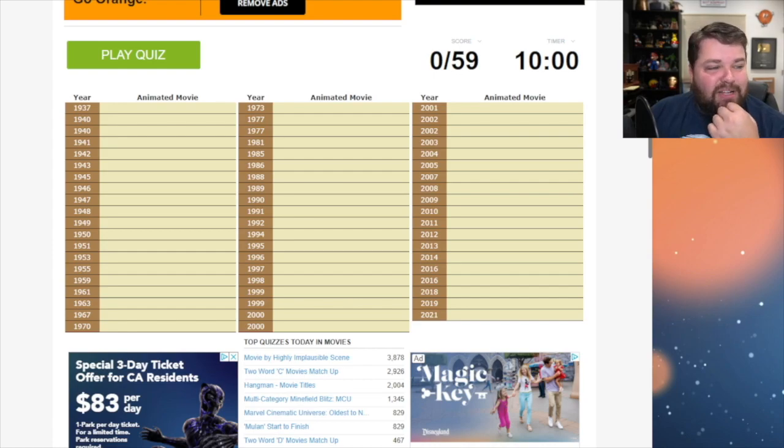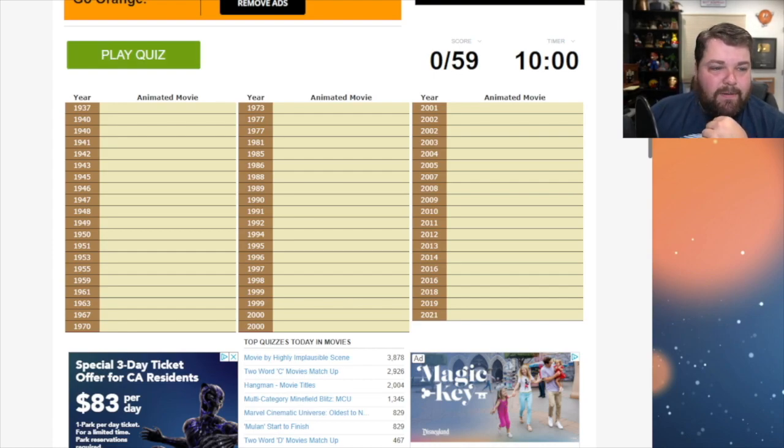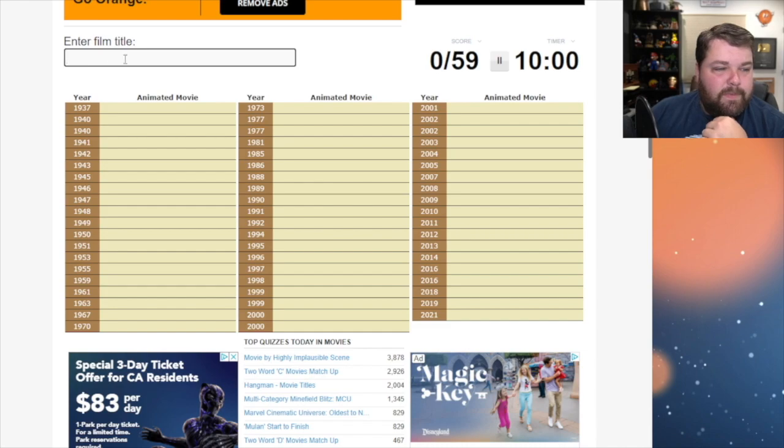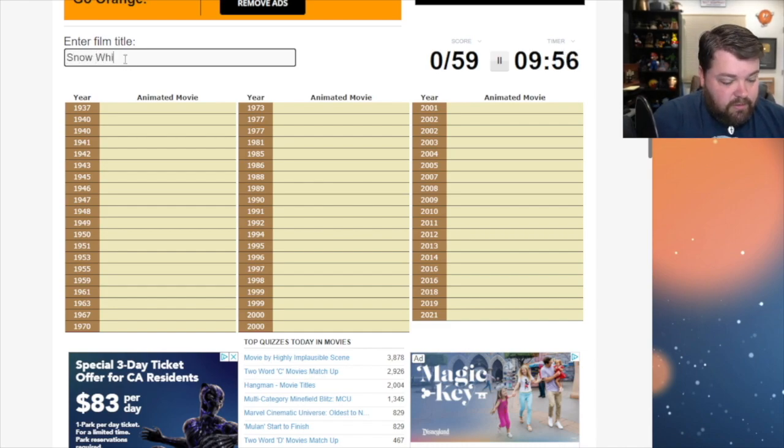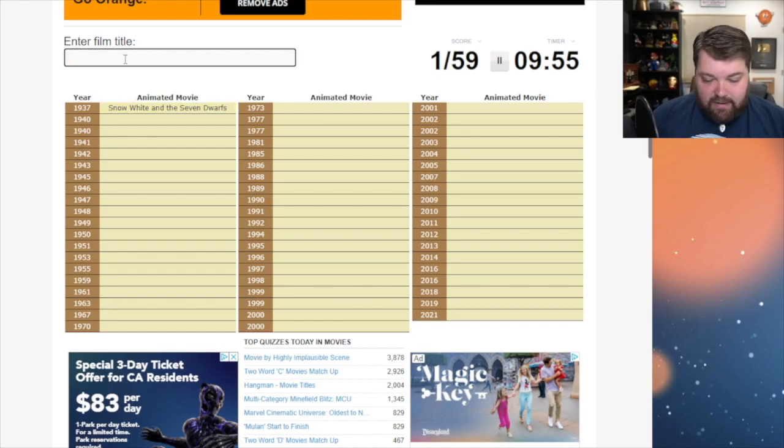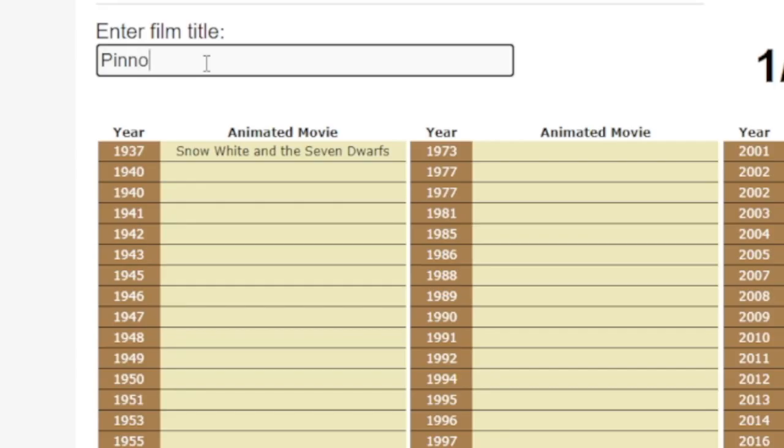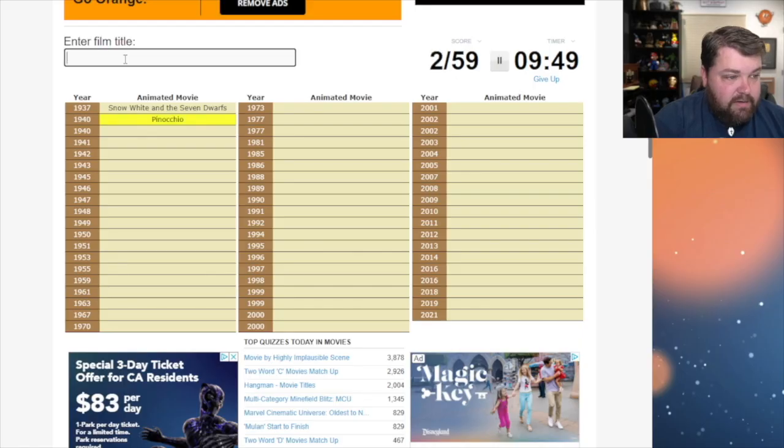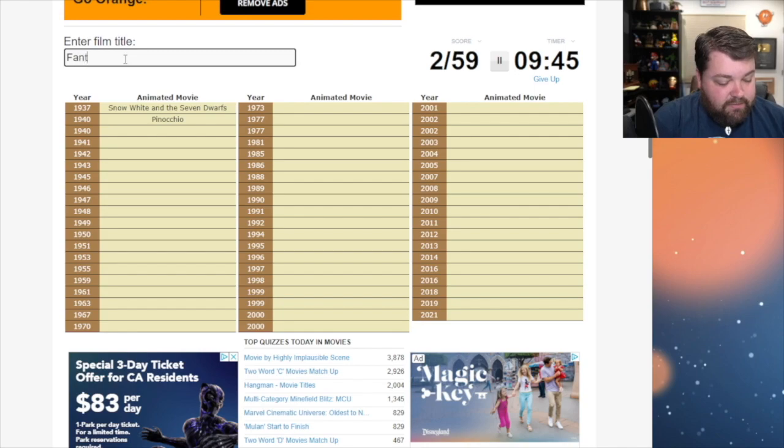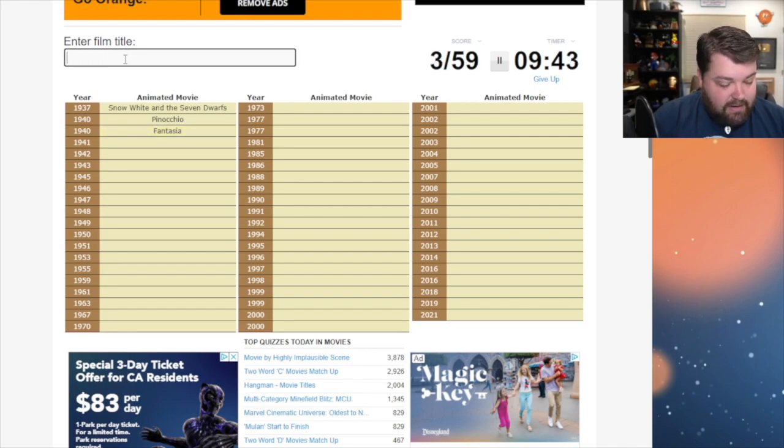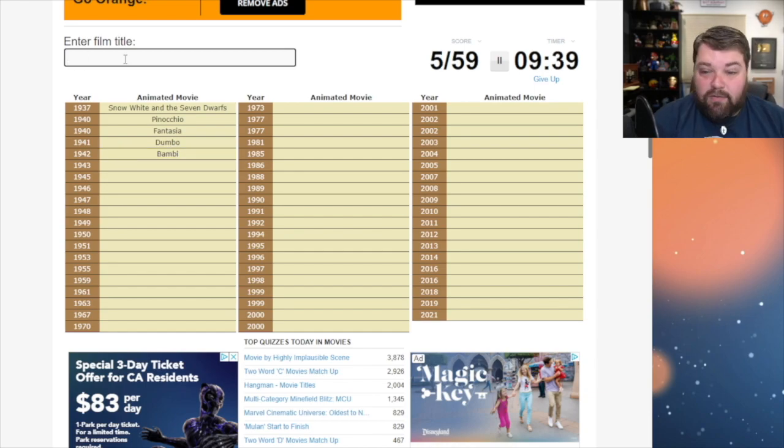All right now let's do this quiz. So I've only got 10 minutes to do this. All right here we go. Okay so the first one is definitely Snow White. Easy peasy lemon squeezy. Second one Pinocchio. I can never spell this right. Hey I spelled it right. And then the third one is Fantasia. Yep and then Dumbo and then Bambi. So first five are always really easy.